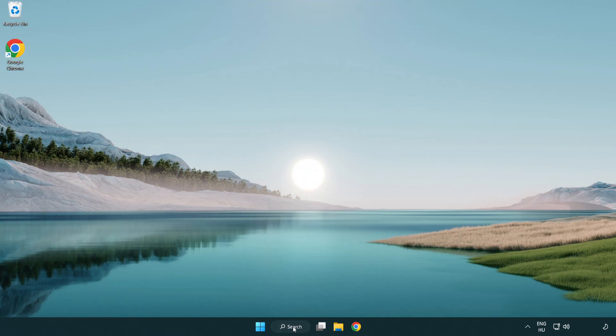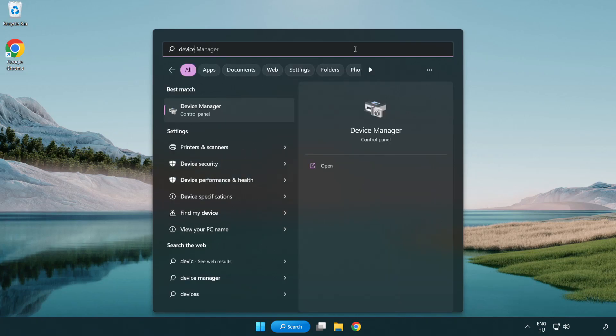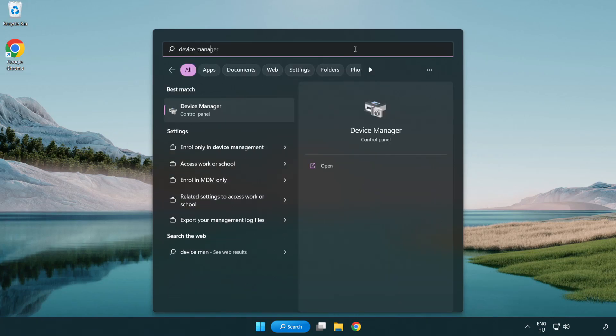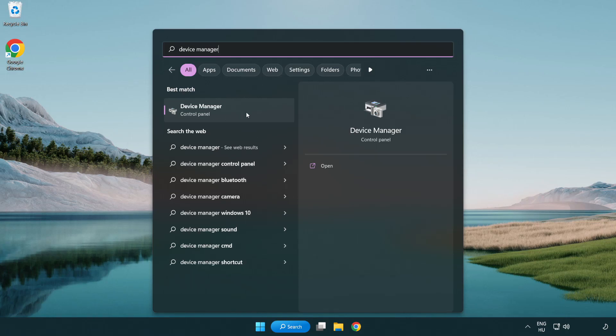Click the search bar and type device manager. Click device manager.